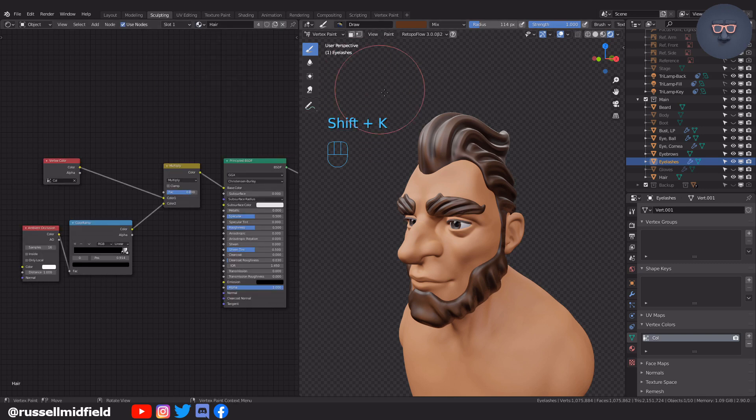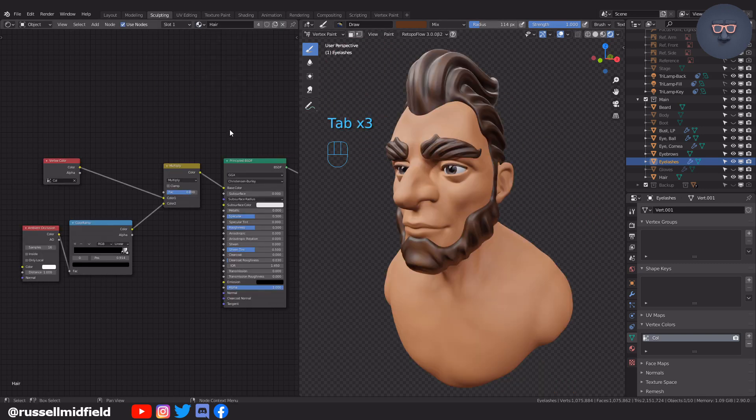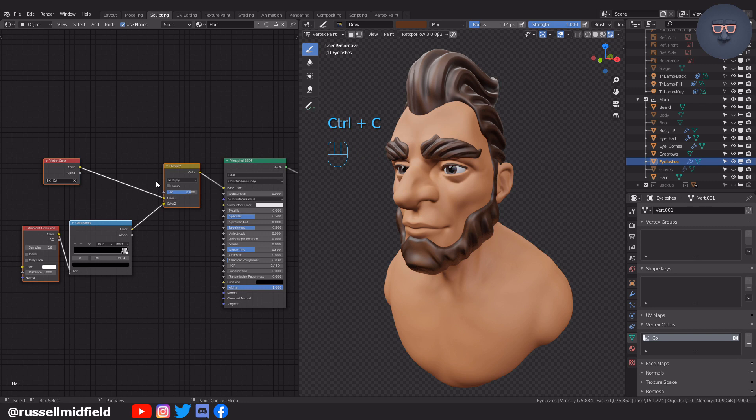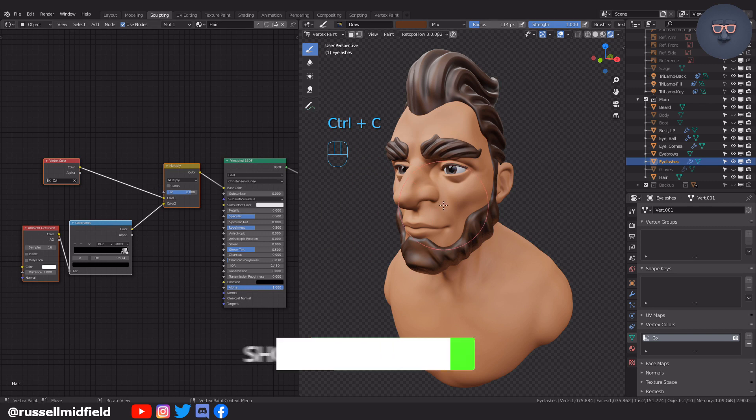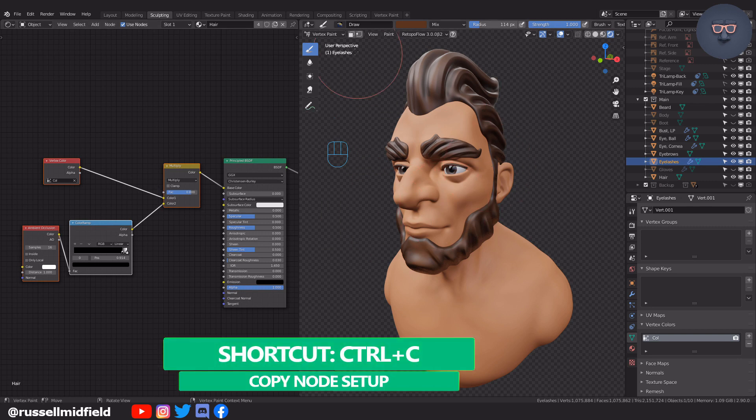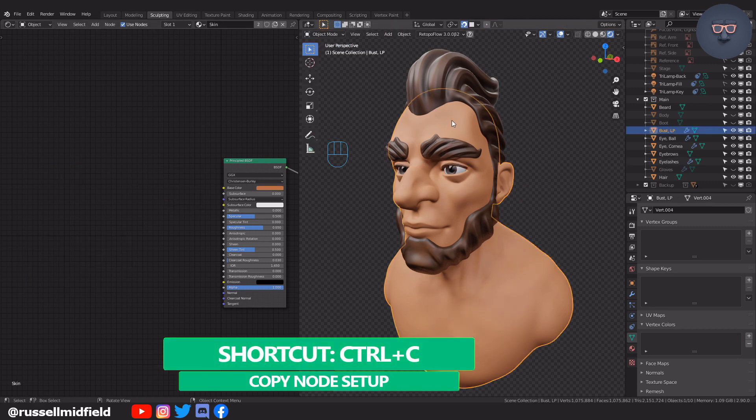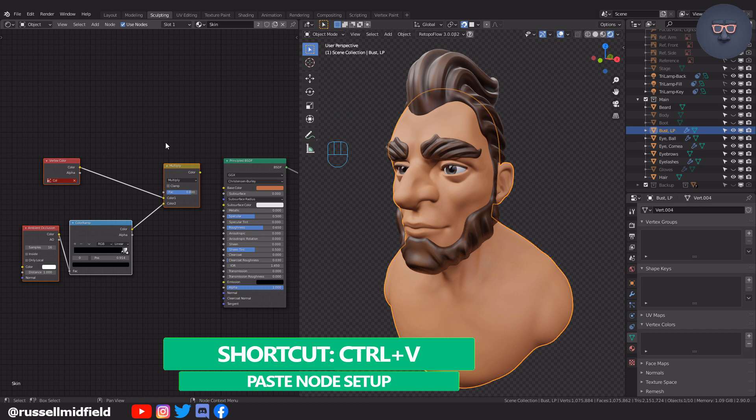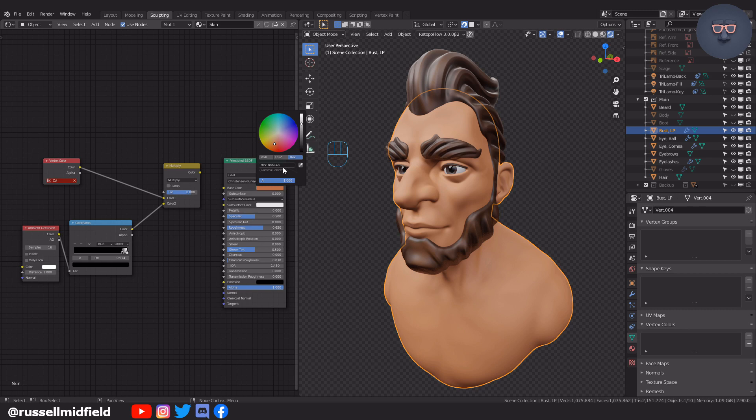Now let's do the same thing for the skin. With the eyelashes selected I'm just going to copy the nodes we just made in the shader editor. Then select the bust and paste the nodes in the shader editor for the skin. Before I link up the nodes to the principal BSDF node however I'm going to click the base color field and copy the hex code of the skin color I picked earlier as I quite like it. Then connect up the nodes to the base color.